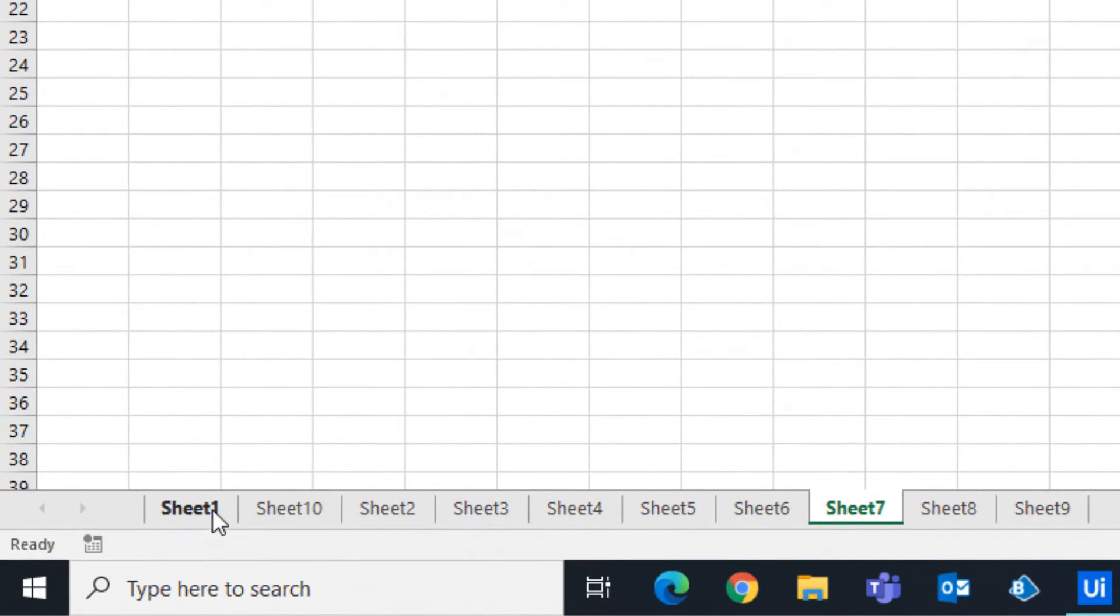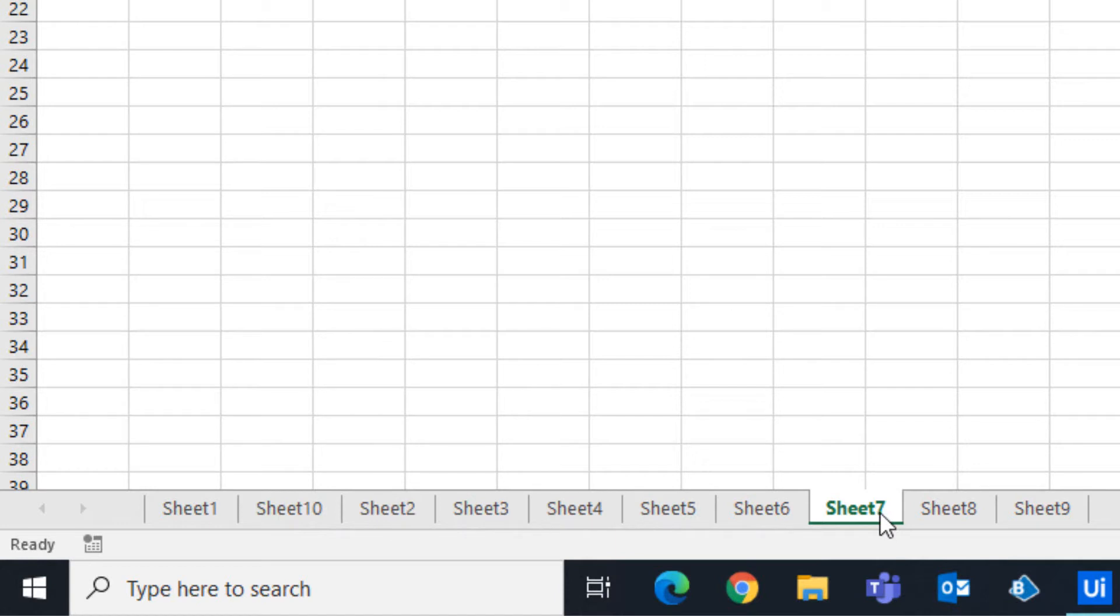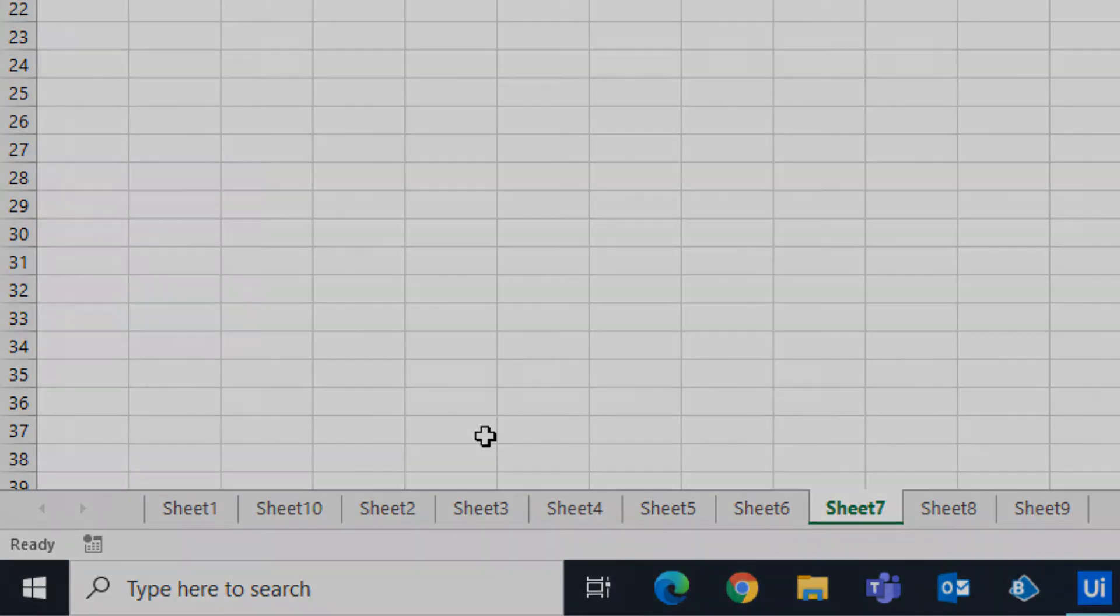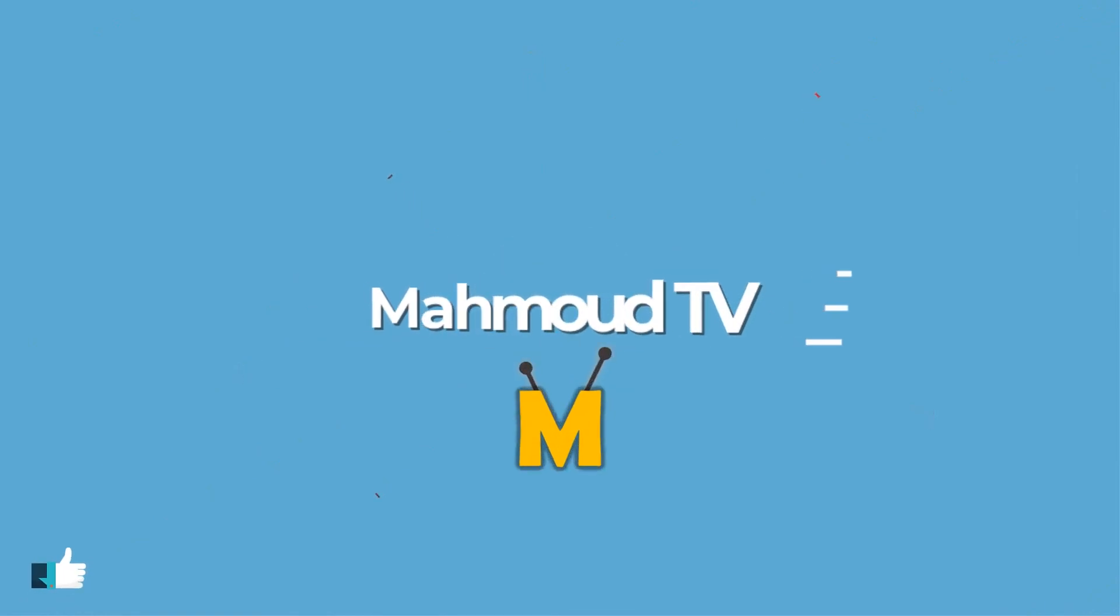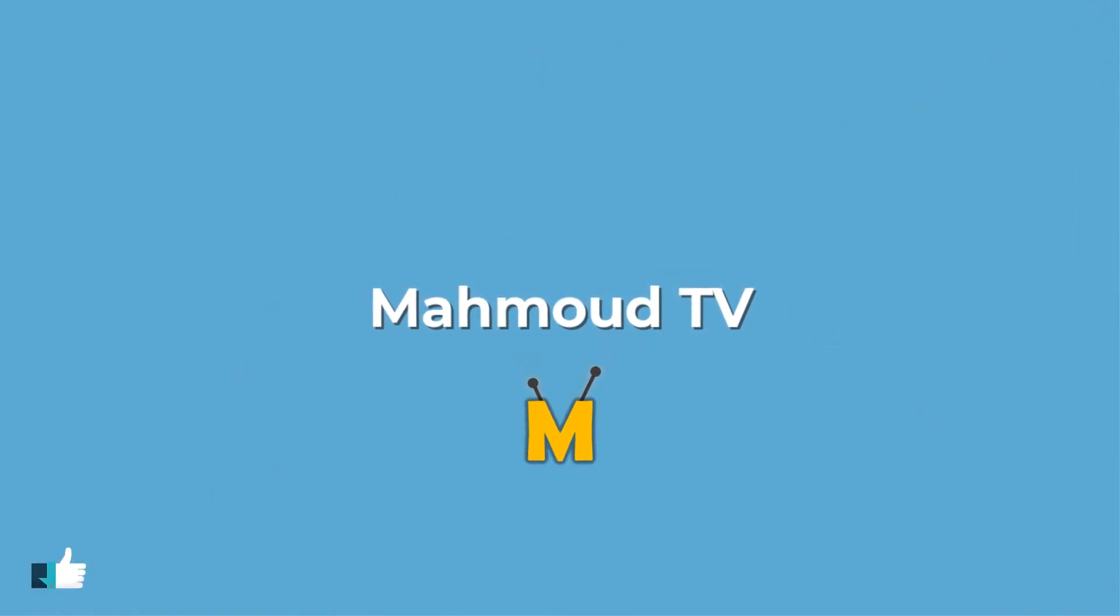As you can see, the sheets are sorted. I hope you enjoyed the video. Please don't forget to subscribe to my channel to see more videos.